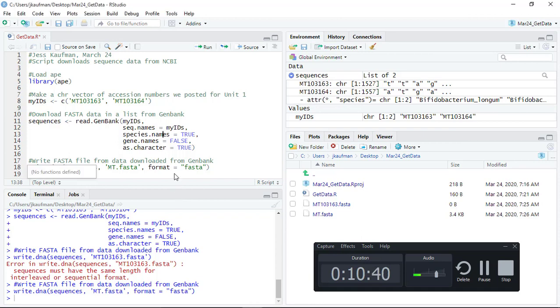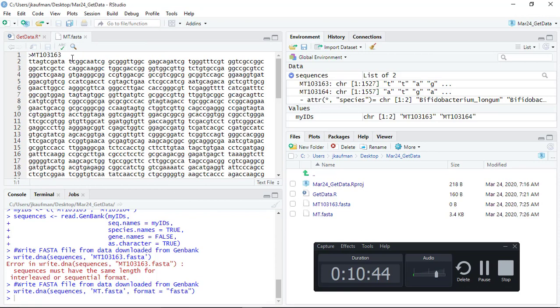All right, so now we've made a really simple script that is able to look at a FASTA file for two sequences.